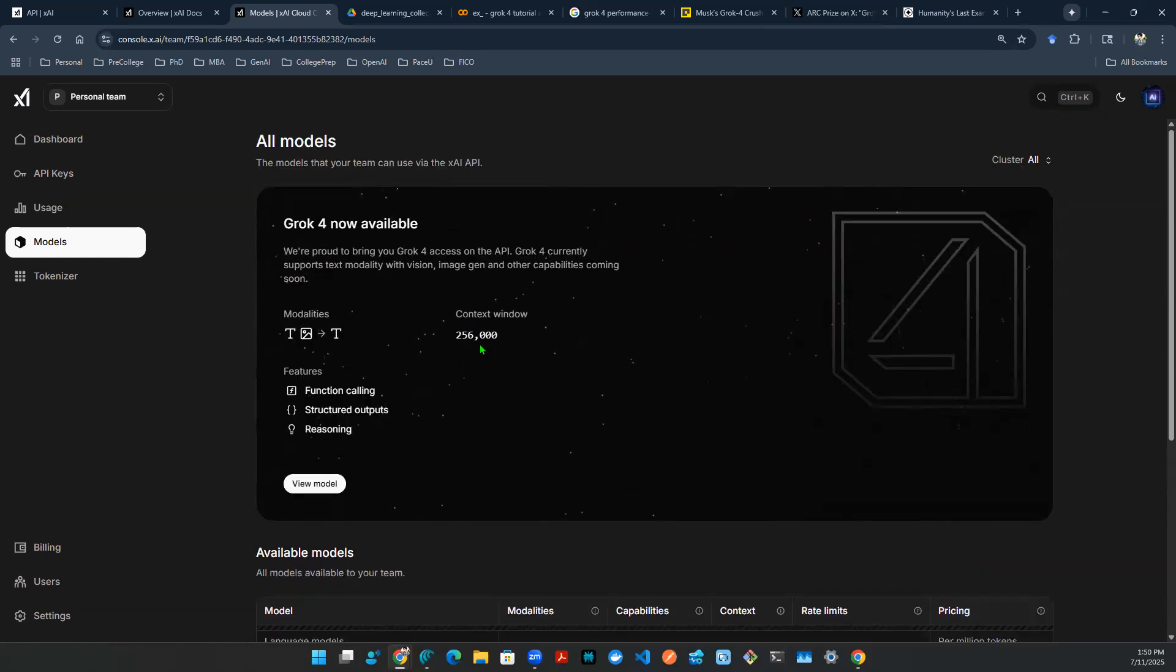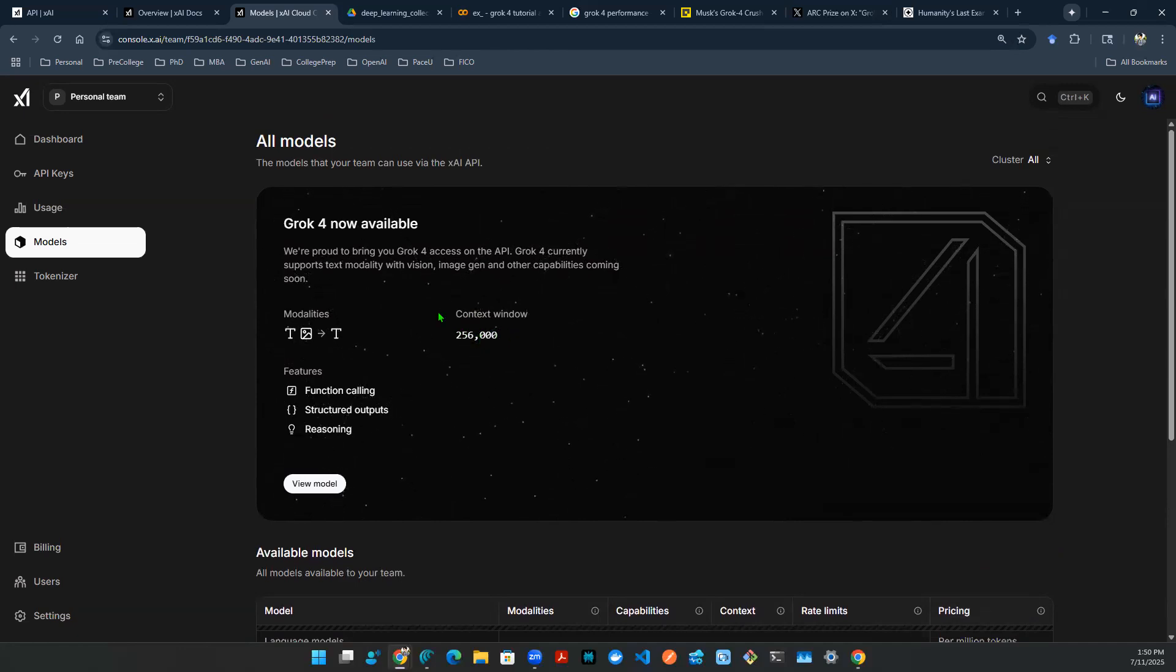The context window is 256k, which is nice. And that's all we need to know. Now let's dive into the code.